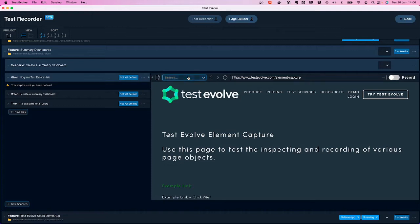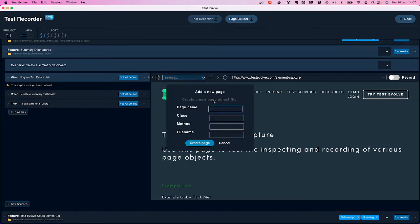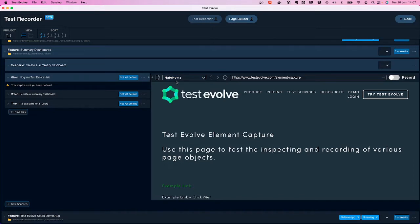One of the really nice things about the Flare BDD test recorder is that it encourages — though doesn't enforce — adopting and maintaining a robust, best-practice page object model. For every page in your application under test, it's best practice to have a representative page class and associated elements in your automation project. I'm going to the login page for Test Evolve Halo, which I'll refer to as the 'Halo Home' page. I'll create that page now.